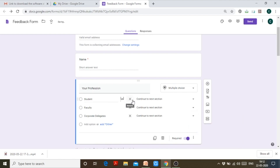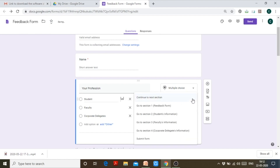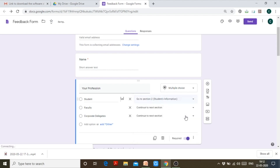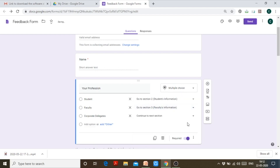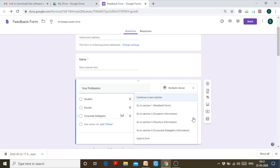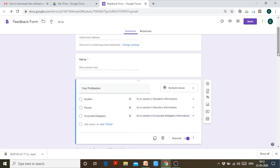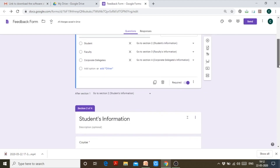If a person has chosen student, continue to the students information section. If a person has chosen faculty, continue to section 3, which is faculty information. If a person has chosen corporate delegates, direct to section 4, which is corporate delegates information.